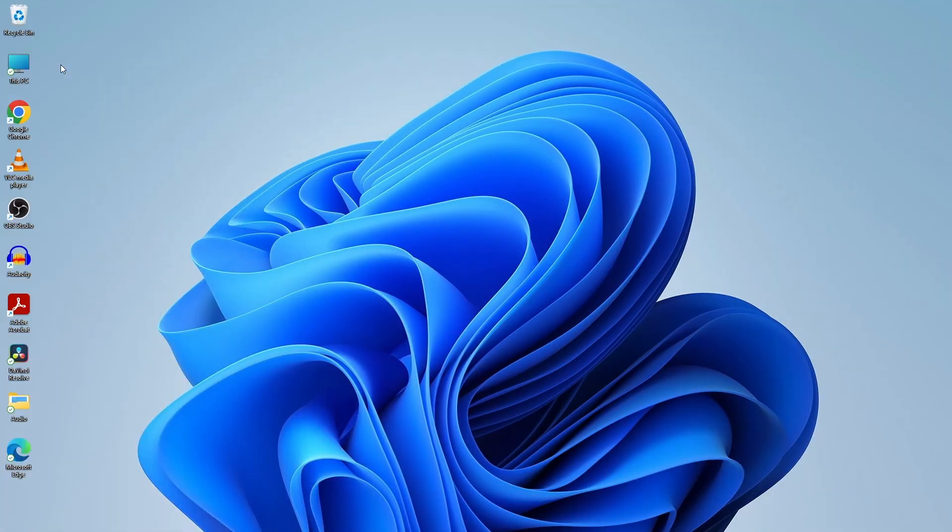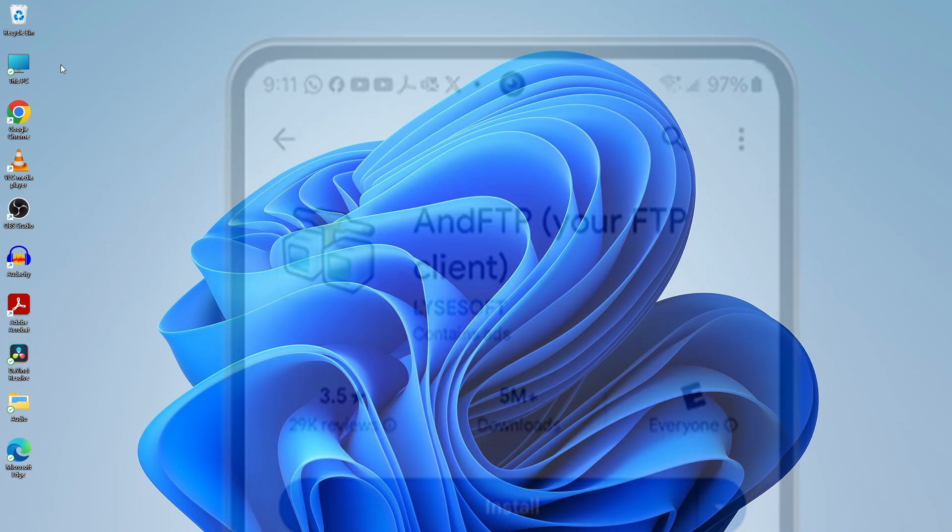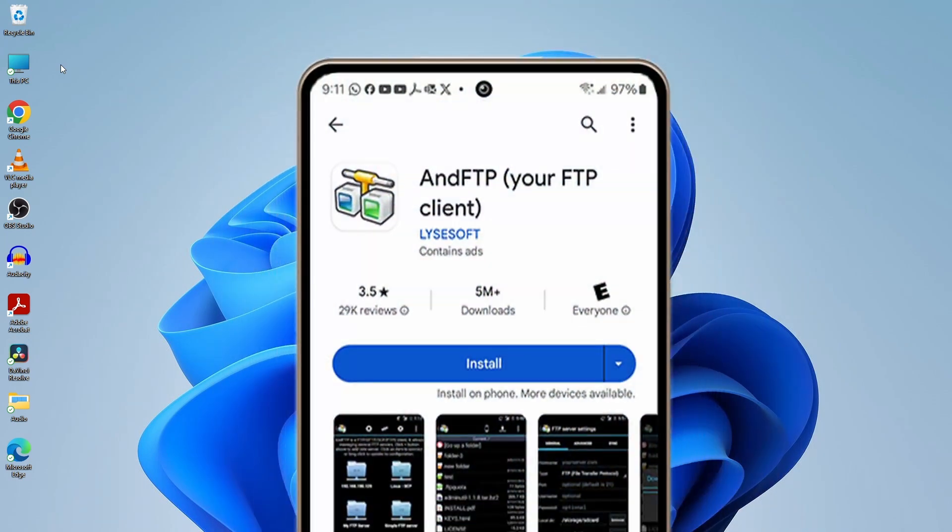If you would like to access the FTP server from an Android phone, install an FTP client app from Play Store.